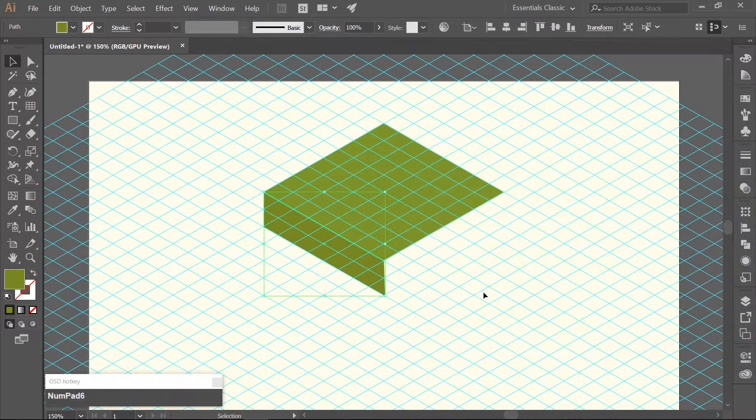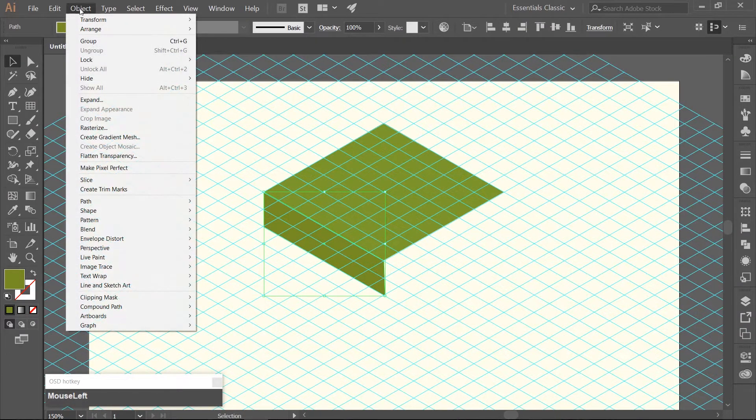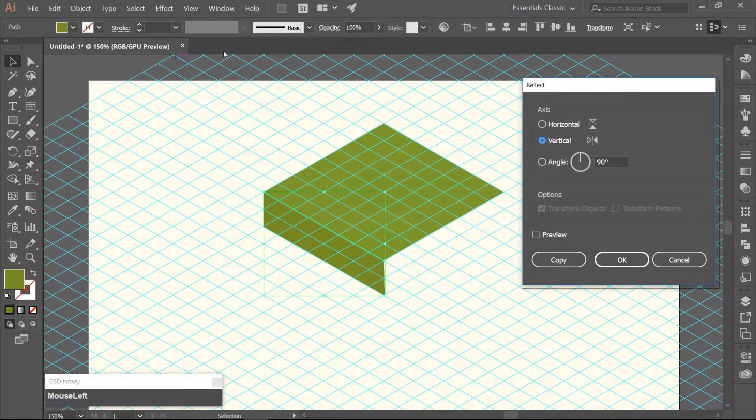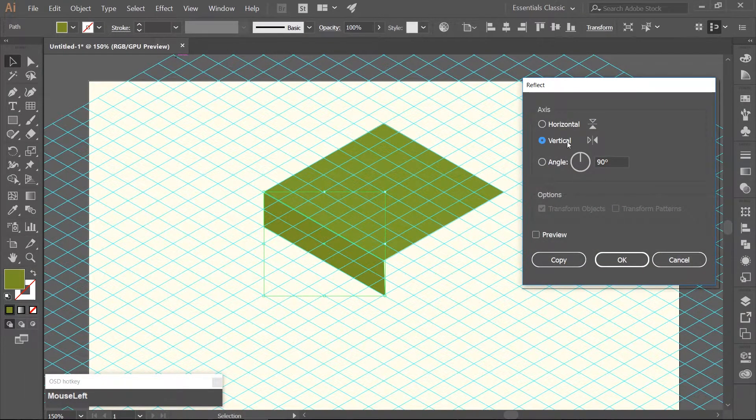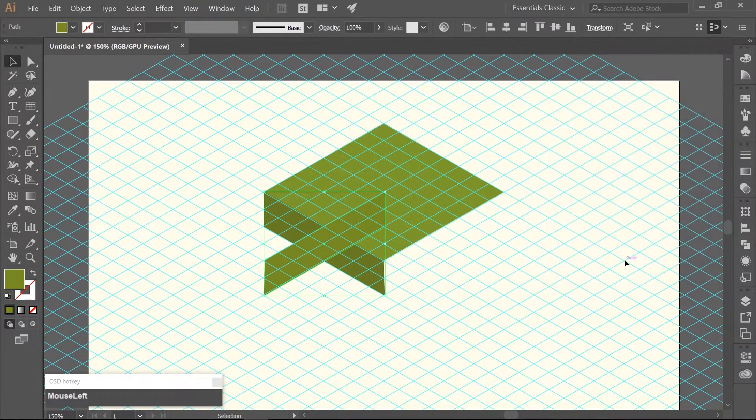Then we need to reflect this rectangle along the vertical axis 90 degrees. Go to Object Transform Reflect, make sure you have Vertical checked, the angle is 90, hit OK.